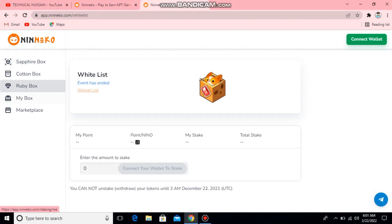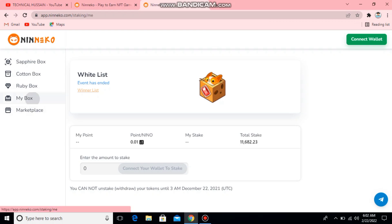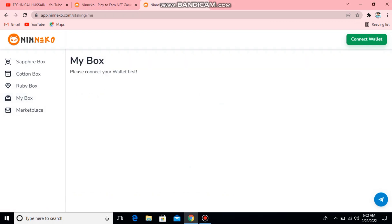You can see the 50 meter box and the cotton cat box. Here you can see the whitelist box, total stack and my stack is 0. Enter the amount to stack — connect your wallet to stack.